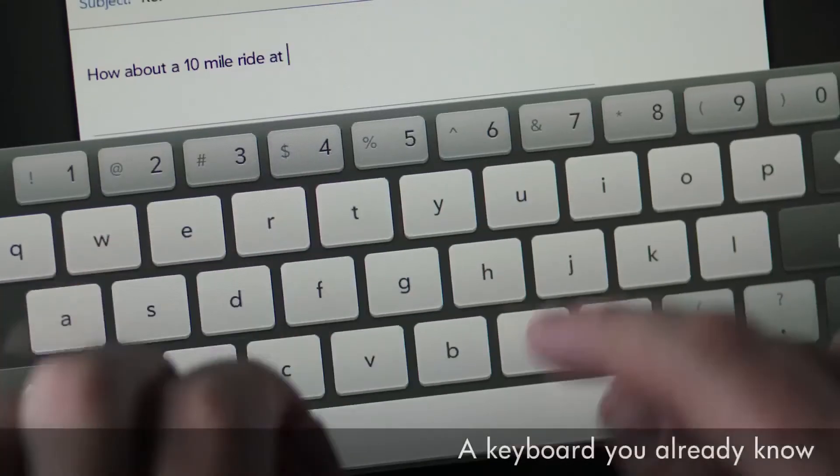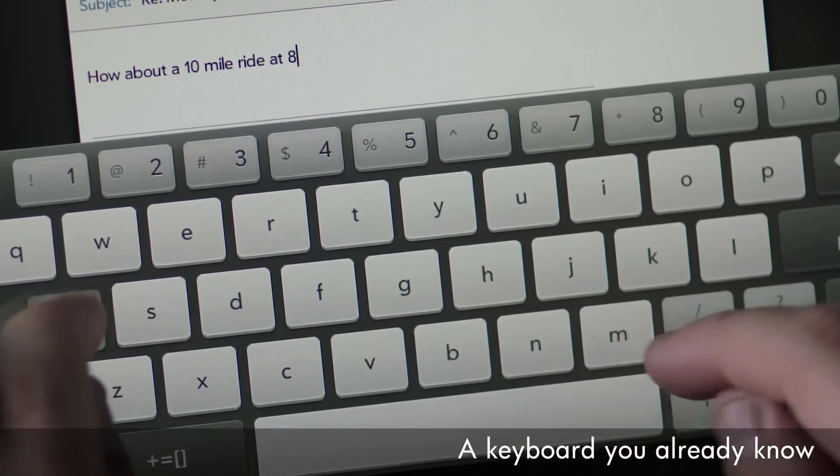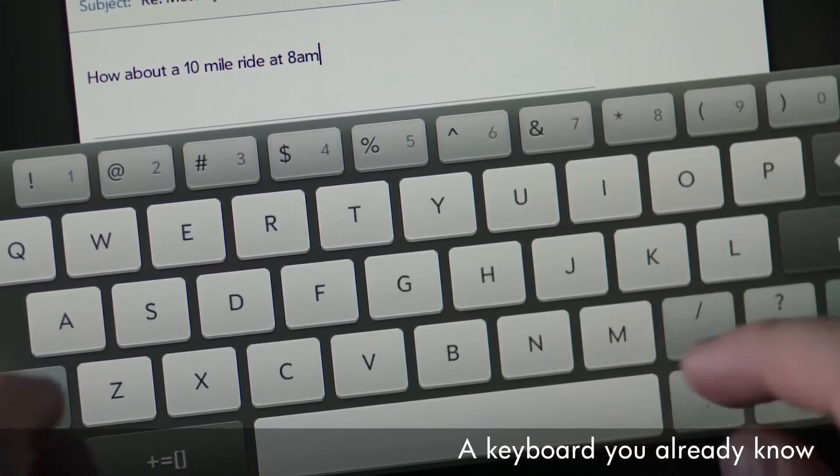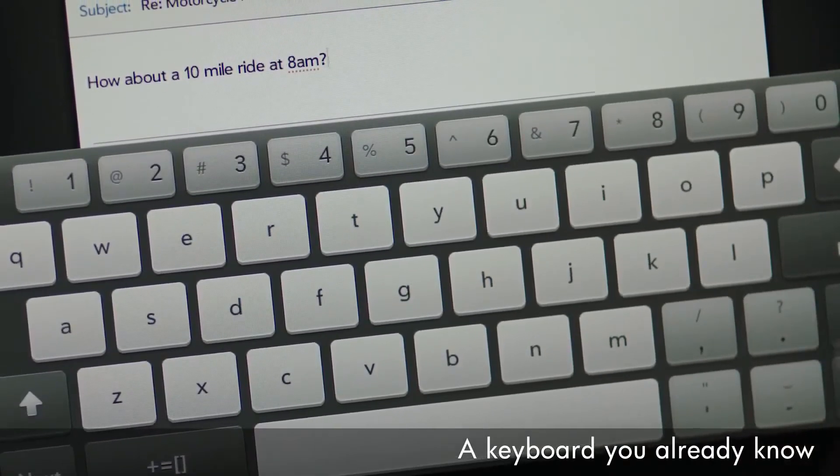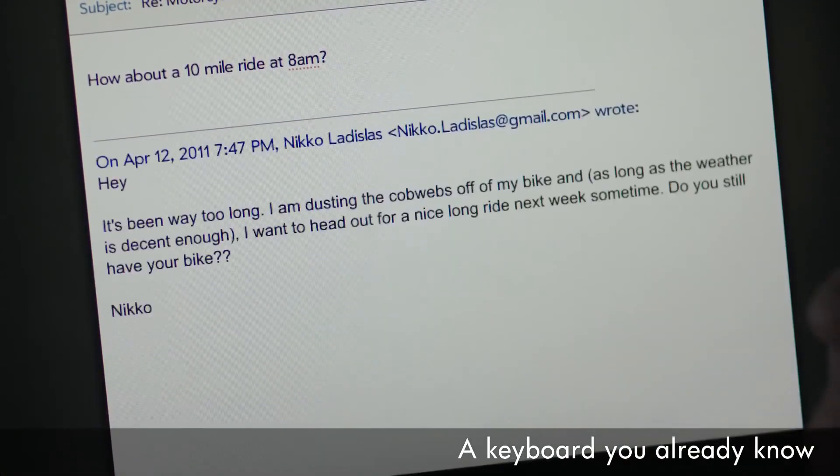The TouchPad's virtual QWERTY keyboard is laid out like a conventional keyboard. It has a number row, which means you'll do less switching, making typing easy and fast.